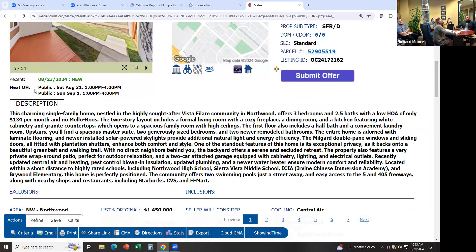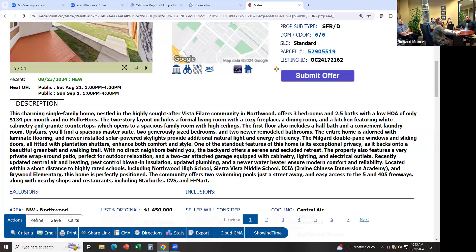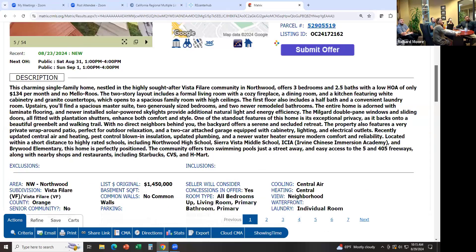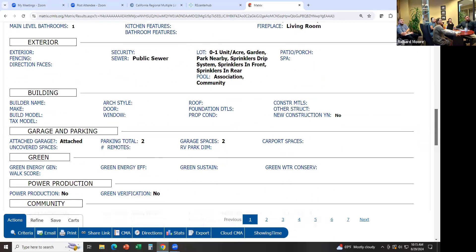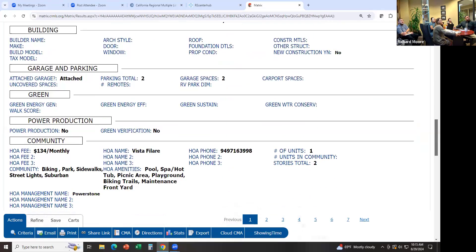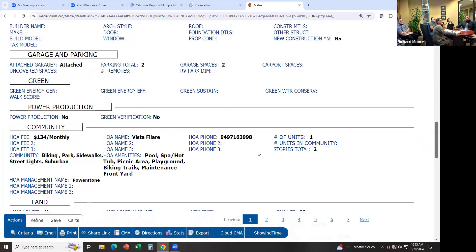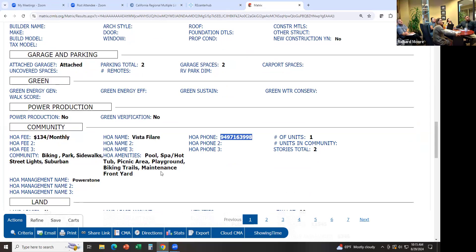These are the open house dates right here under the pictures. Then the description, and then more information about the listing. Here's the HOA information — how much it is monthly, the name of the HOA, and the phone number, then HOA amenities.